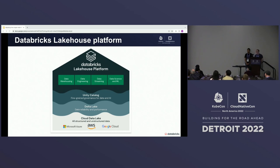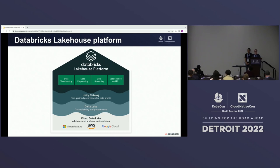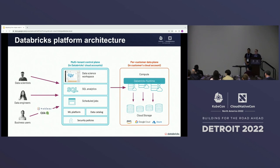The Databricks product is a SaaS data platform that runs on public clouds — we call it the Databricks Lakehouse Platform. It's a unified platform serving many enterprise data use cases such as data warehousing, data engineering, data science, streaming, and machine learning. We operate at very large scale: we have many thousands of customers and launch more than 10 million VMs per day across Azure, AWS, and GCP.